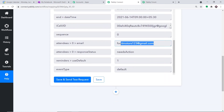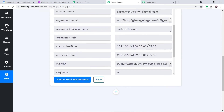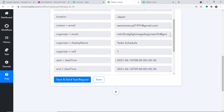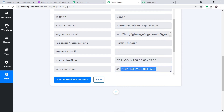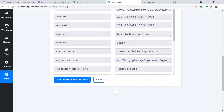As you can see, we do have the event details. The summary is 'Macintosh Version Update.' We have the email of Lucent William: formotors123@gmail.com. We also have the start date and end date — from 8 a.m. to 9 a.m. — and the location is Japan. Using all these details, we are going to create a note in OneNote. Let me click on the plus button.